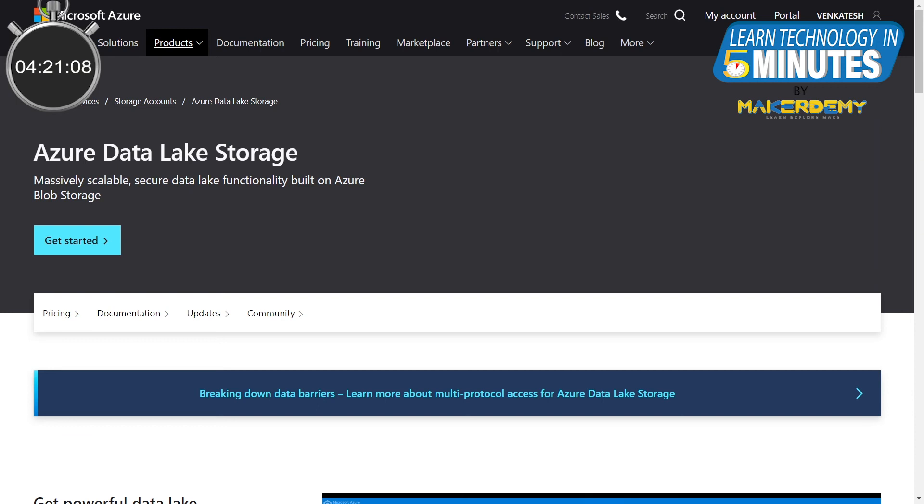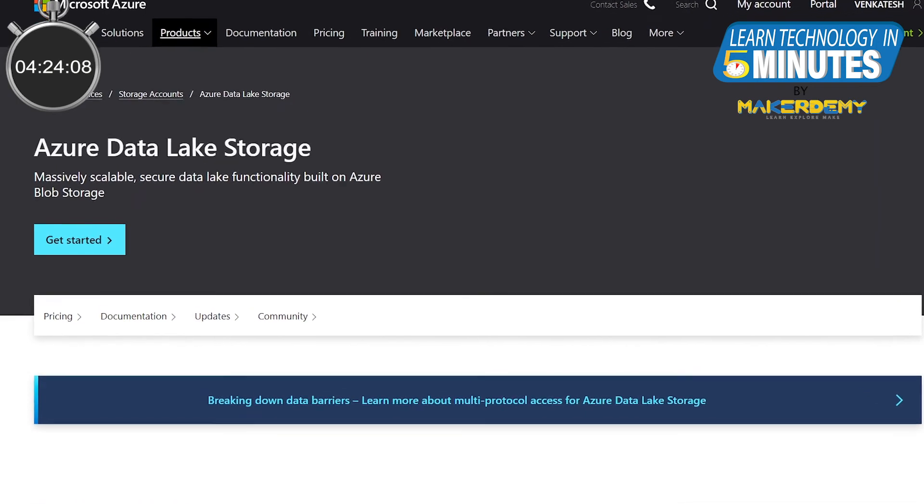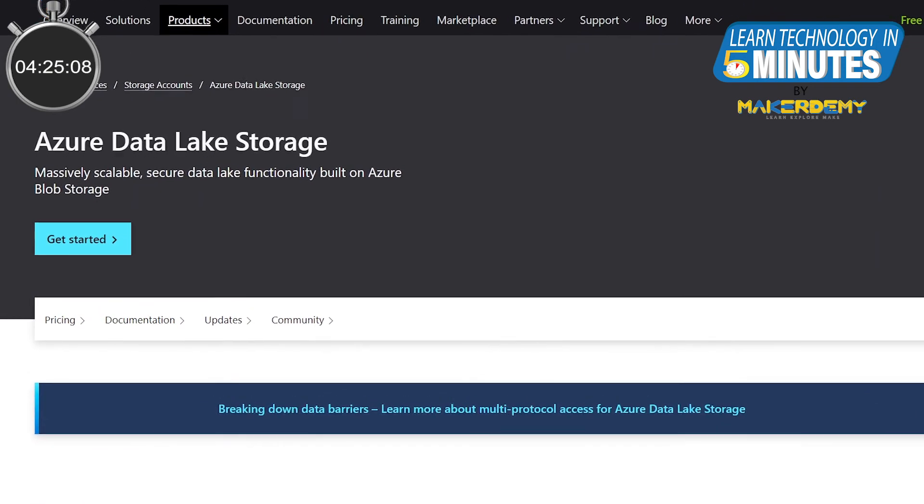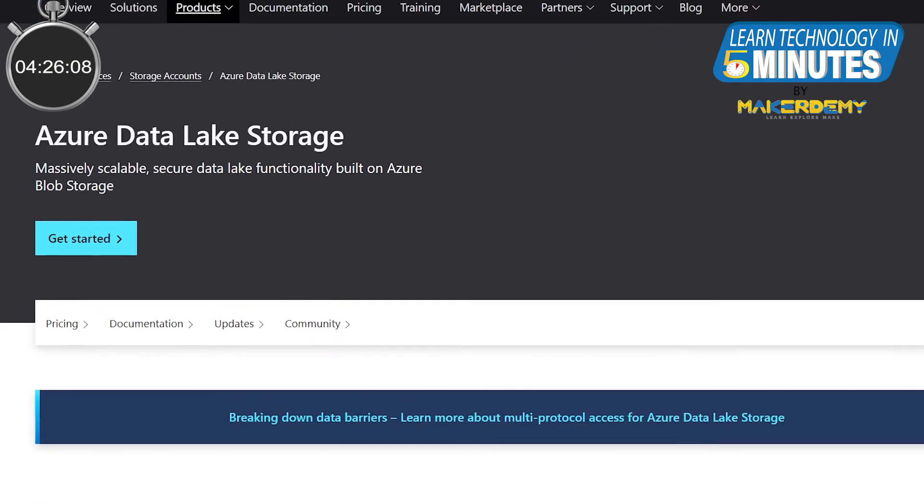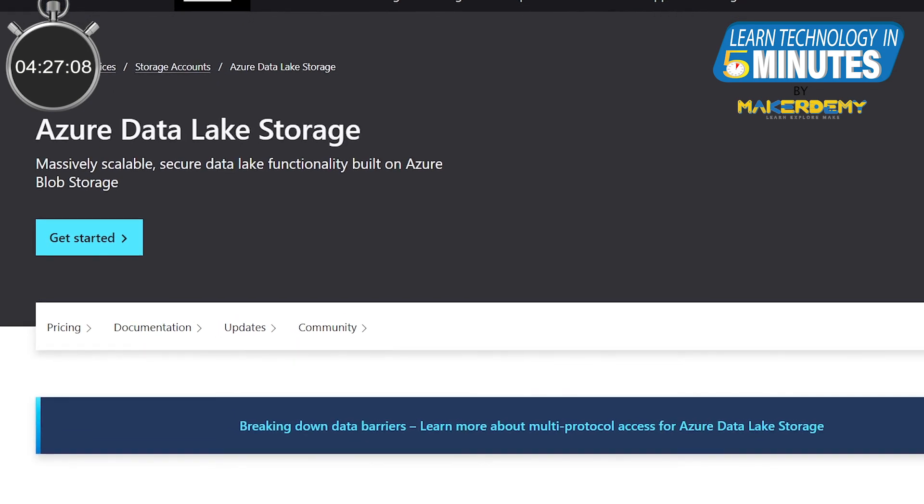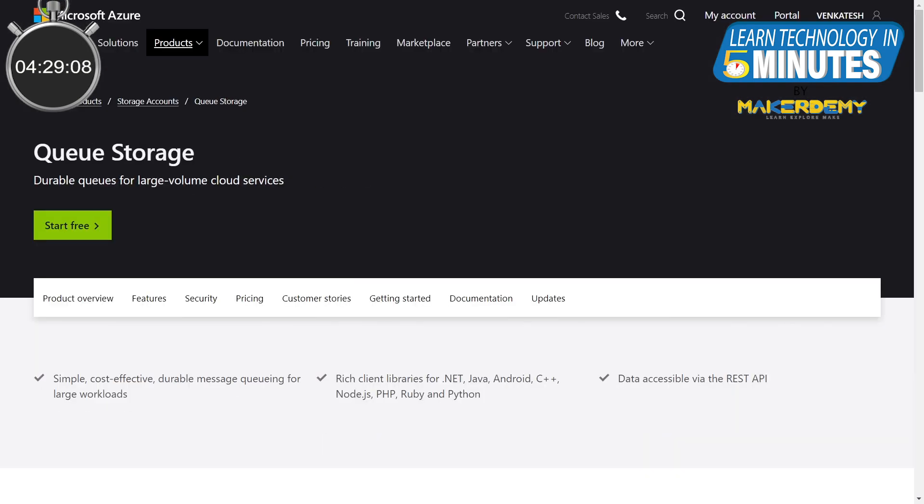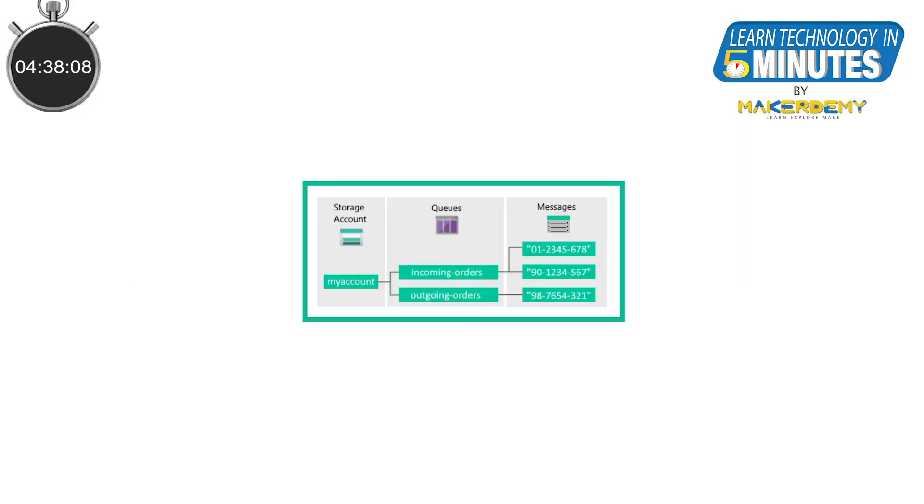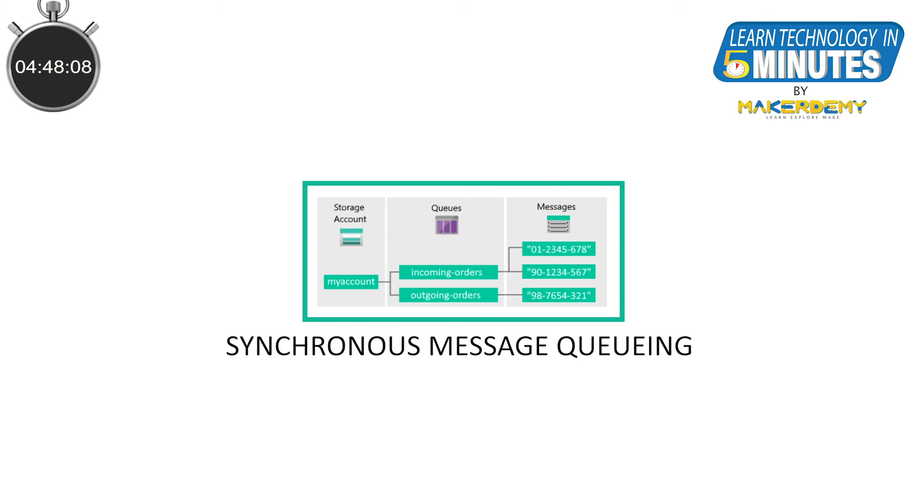Now, let's see about Data Lake Storage. This one stores both structured and unstructured data. Another unique type of storage is Queue Storage. This is used to store messages from applications securely. To understand this, think of it as something similar to MQTT Publish Subscribe Messages. This service provides synchronous message queuing for communication between applications or services.